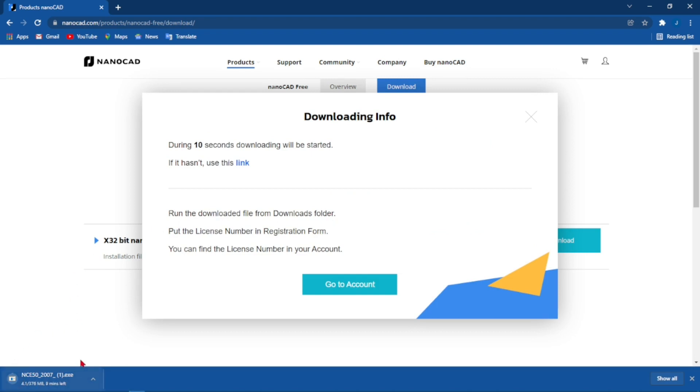When activating it, it will require you to open an account with them where they'll send a serial number for that specific version of nanoCAD that you have downloaded.